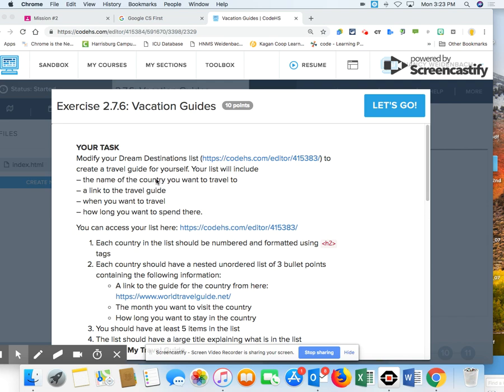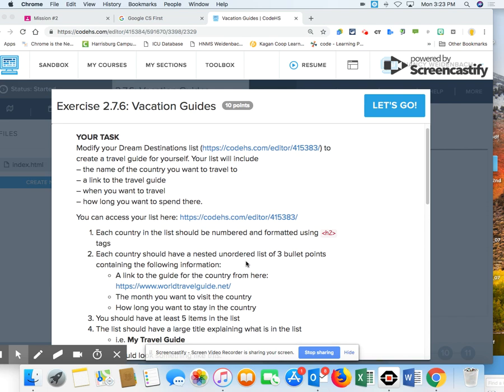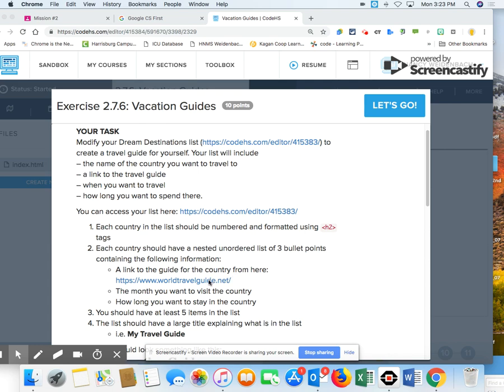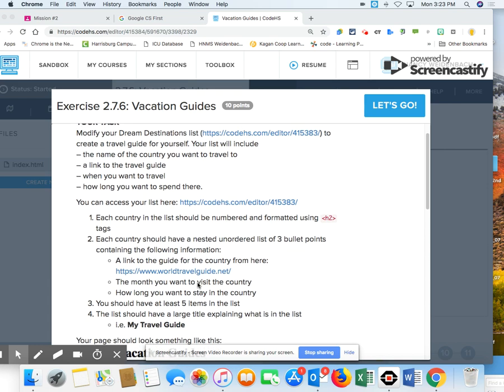You're going to have the name of the country. I had states for mine. I don't know that it will matter. A link to the travel guide, when do you want to go there, and how long do you want to spend there. Each of the country needs to be numbered and have an H2. Each country will have a nested unordered list of three bullet points, and you're going to have a link to its spot in this travel guide, the month when you want to visit, and how long you will stay.